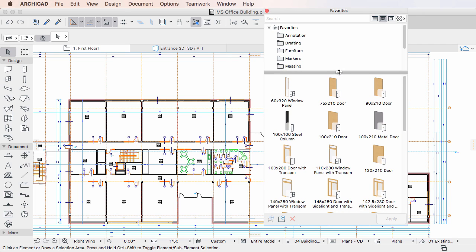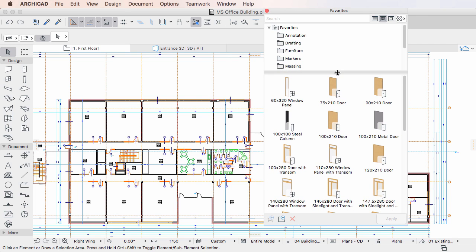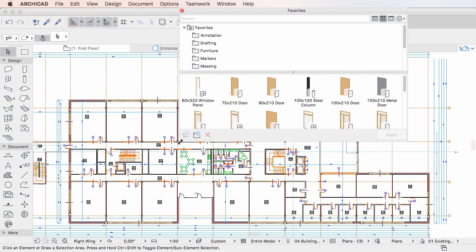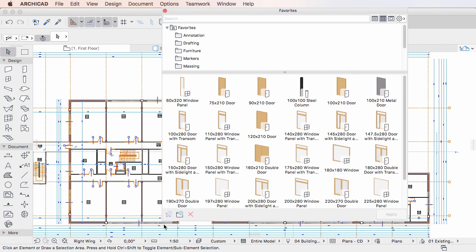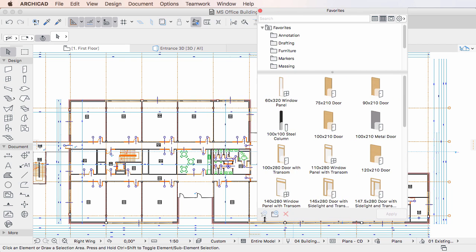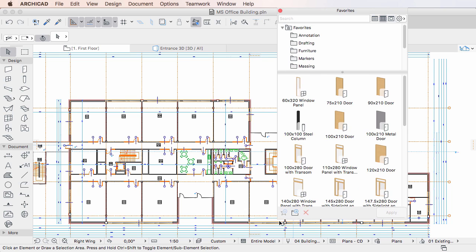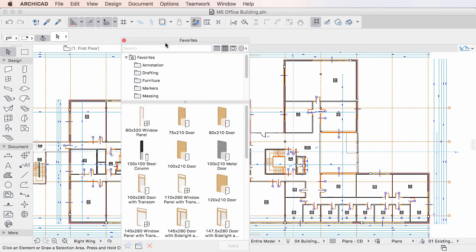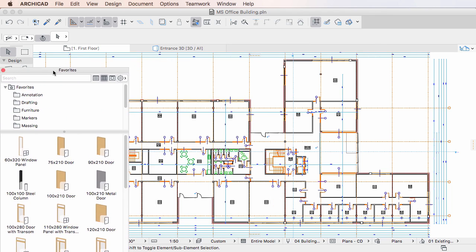The whole of the Favorites Palette is also resizable, or it can be docked like most other Palettes.